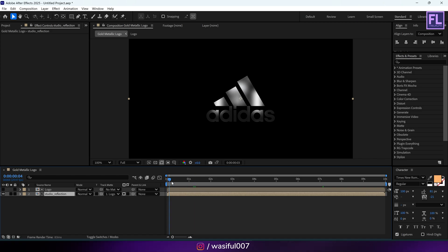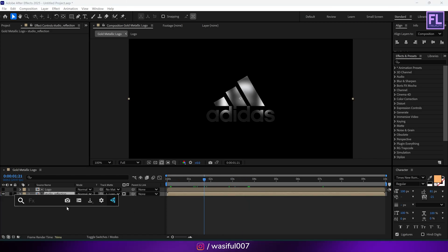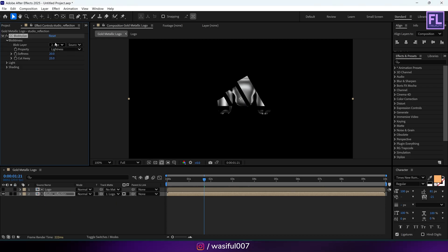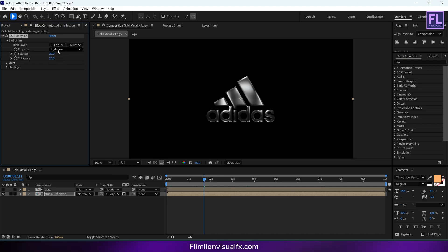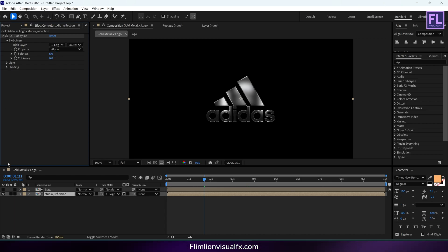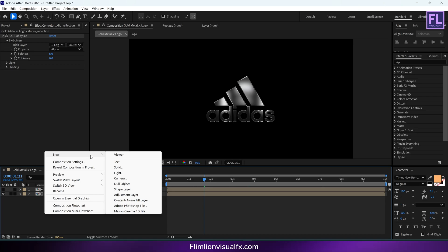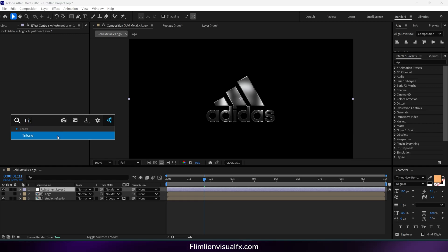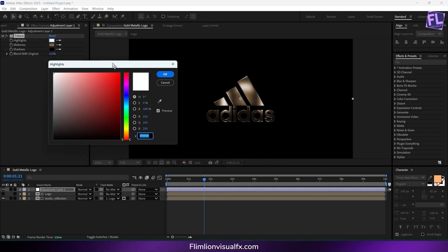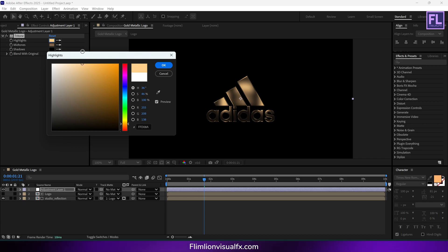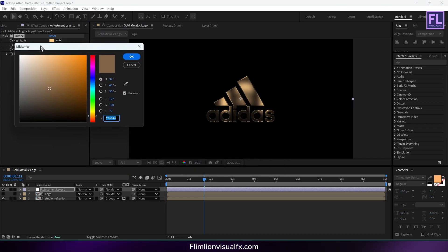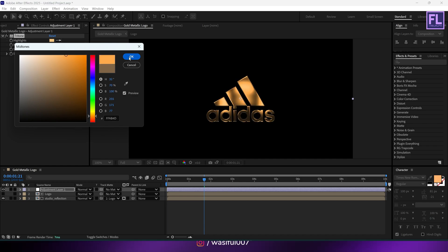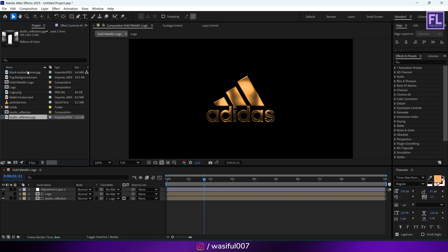Pre-compose it, then place it below the logo layer and change this track matte layer to our logo layer. Now add CC Blobby on it, go to Blobbyness, set the Blob Layer to our logo, set Property to Alpha, Softness to 6, and Cutaway to 0. Create an adjustment layer and add Tritone, then change the highlights and midtones.